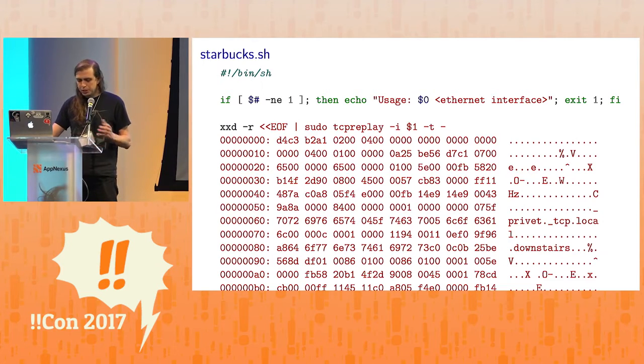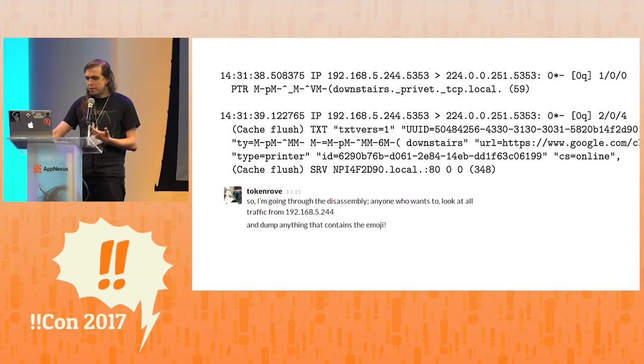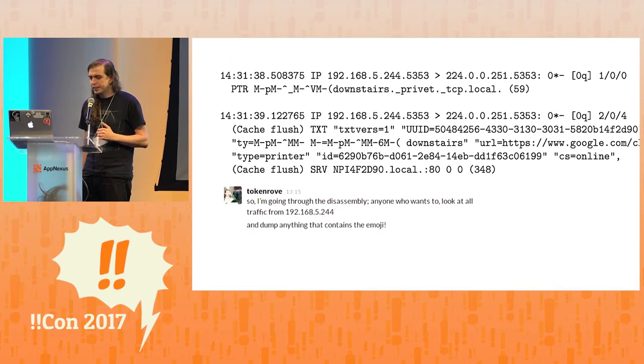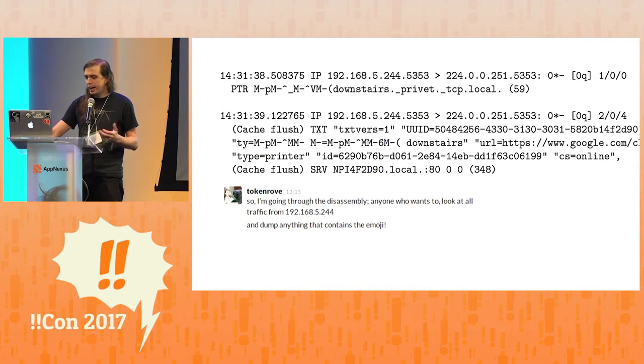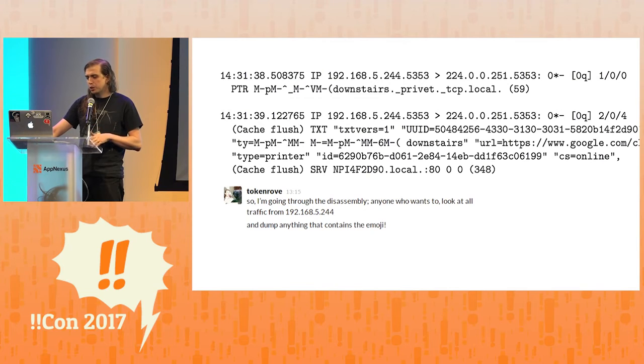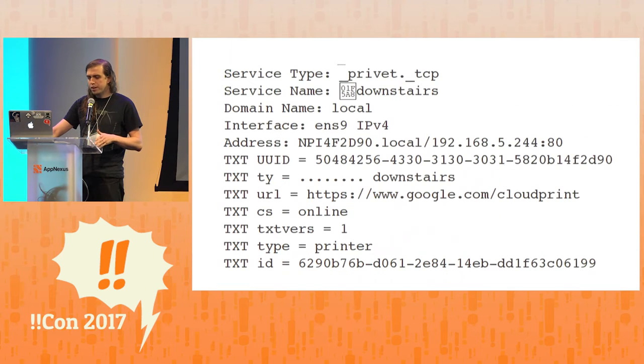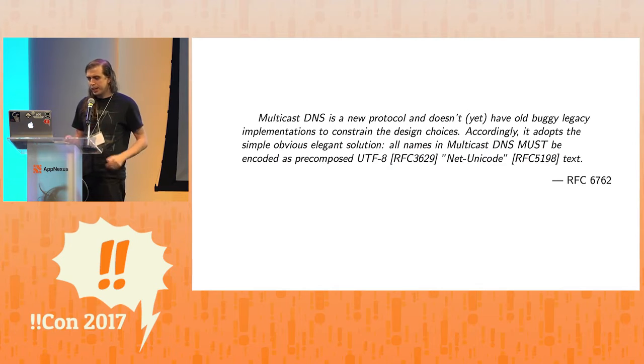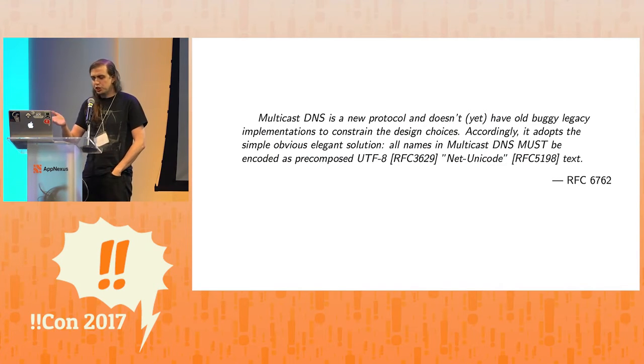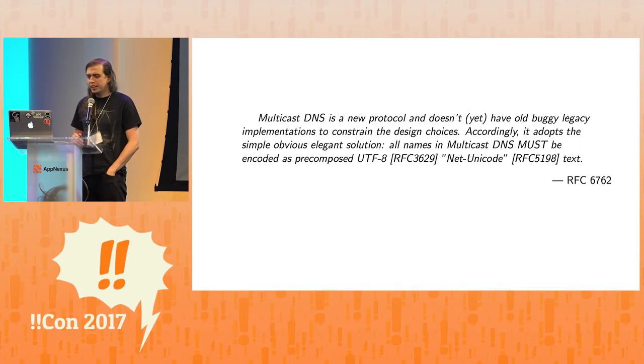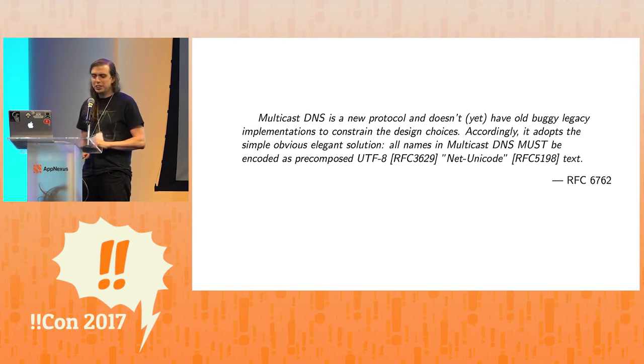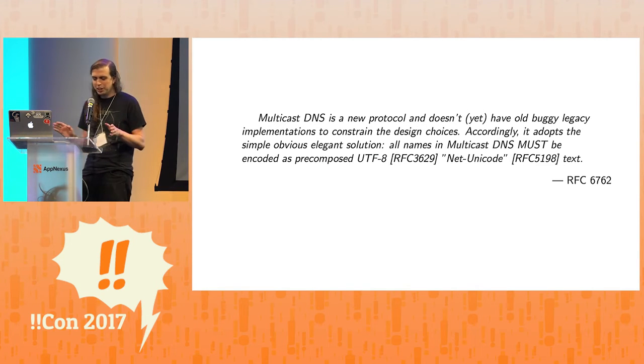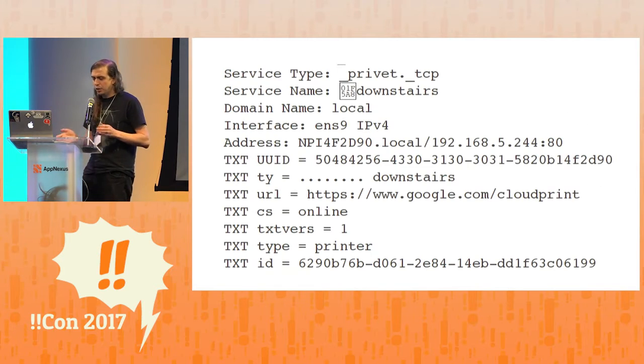But so, what are these packets? So these are MDNS packets, which is the multicast DNS. And of course I immediately looked at the RFC and there's this sort of quote that I enjoyed - that the obvious elegant solution is that everything should be encoded as UTF-8. And of course, so we look at these packets.